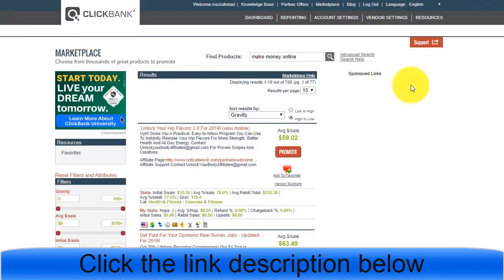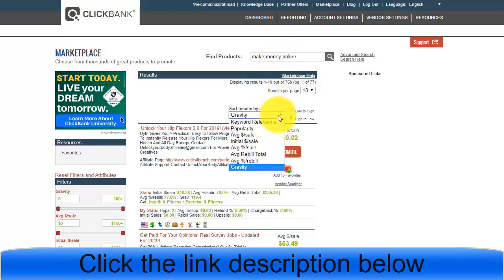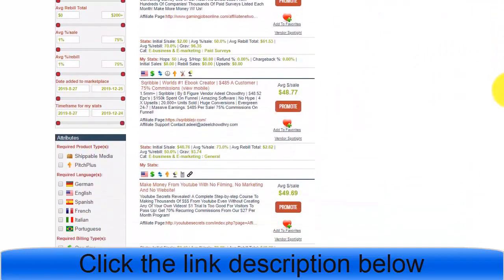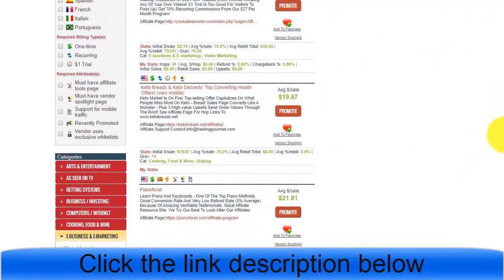Once you come to the ClickBank affiliate marketing website and you are new, you can apply for free. You can search in the search bar for any niche — I am using the 'make money online' niche as an example today. Once you search, you can sort by gravity, which means the best products with the most purchases come to the top.